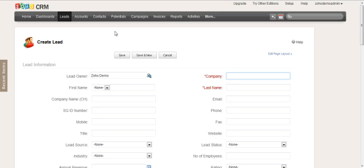This is an administrator task and would be done on the back end administration of the CRM.